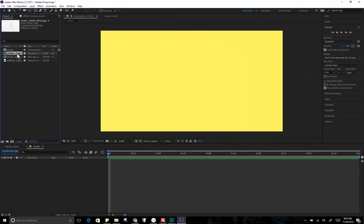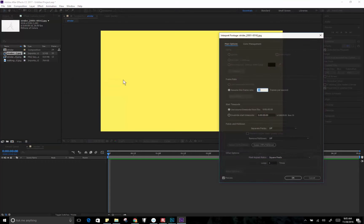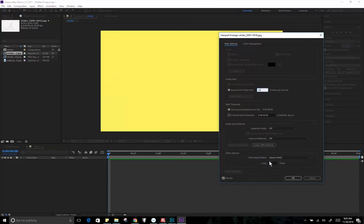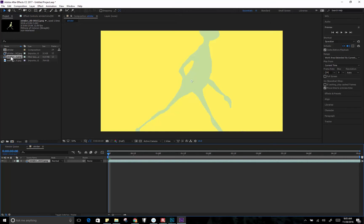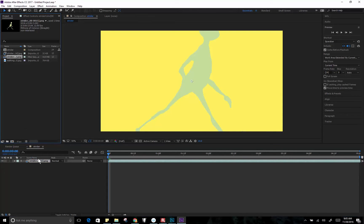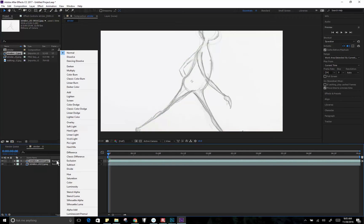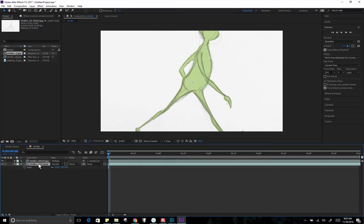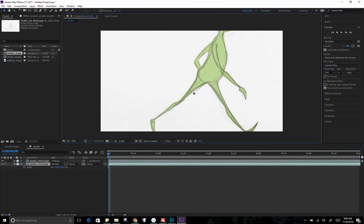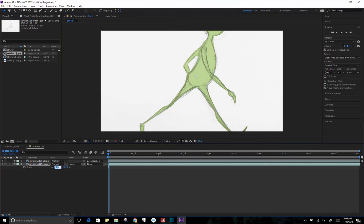And then we have to do the same thing to the pencil lines. Interpret footage. 12 frames per second. Loop it 10 times. Okay. Now when we put it in, we can put one, we can put two. And oops, get in there. Pencil lines on top. Set this to multiply so we can see it. And then we need to scale these. And actually I'm going to parent the top layer to the bottom layer. And then I only have to scale the bottom layer. That's what this little thing is, it's a parenting thing. So basically anything I do to this layer is also going to happen to this layer. So if I move it around or something like that, then I don't get misaligned. All right.